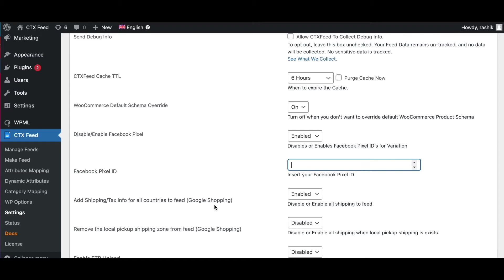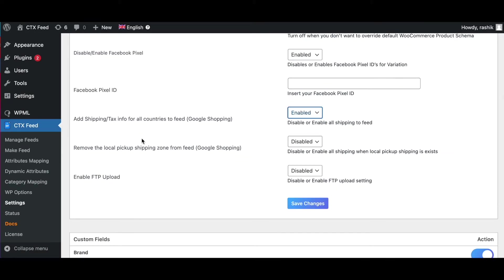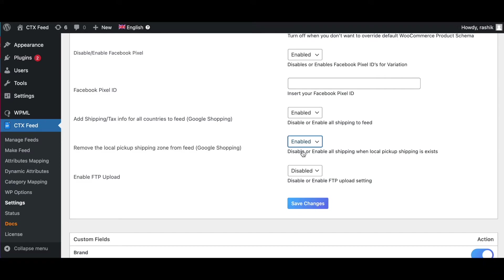Next we've got Add Shipping Tax Info for All Countries to Feed, used for Google Shopping. There is an option to select the country on the feed configuration page when you generate a feed using Google Shopping template. By default, the plugin adds the shipping info for the specific country into the feed. For example, if your feed file is made by selecting the country USA, then only USA-based shipping info will be added to the feed. If you enable this option, then during the feed generation process the shipping info will be added for all countries into the feed. Next we've got another option for Google Shopping which is Remove Local Pickup Shipping Zone from Feed. By default, the shipping attribute gets the shipping without local pickup shipping. If you enable this option right here, then you'll get local pickup shipping in the feed file for shipping attribute.